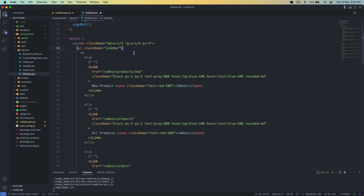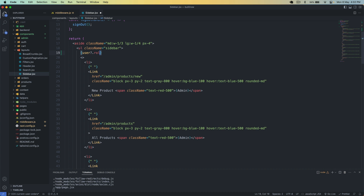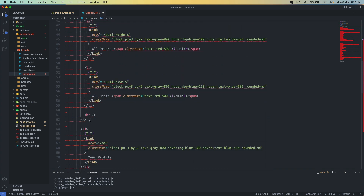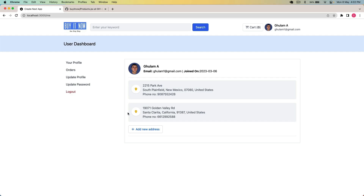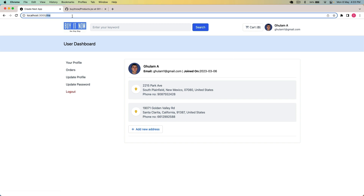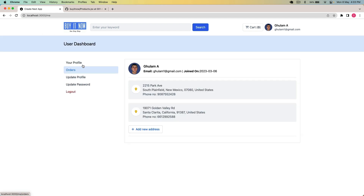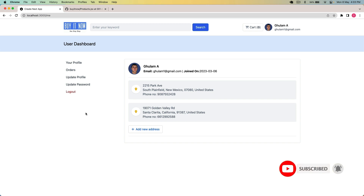I scroll down and after the ul element I add a check: if user.role is equal to 'admin', only then show the admin menu options. I cut and paste the admin options inside this condition and save. Going back, the normal user no longer sees those options. Typing slash admin slash products directly redirects back to the home page.